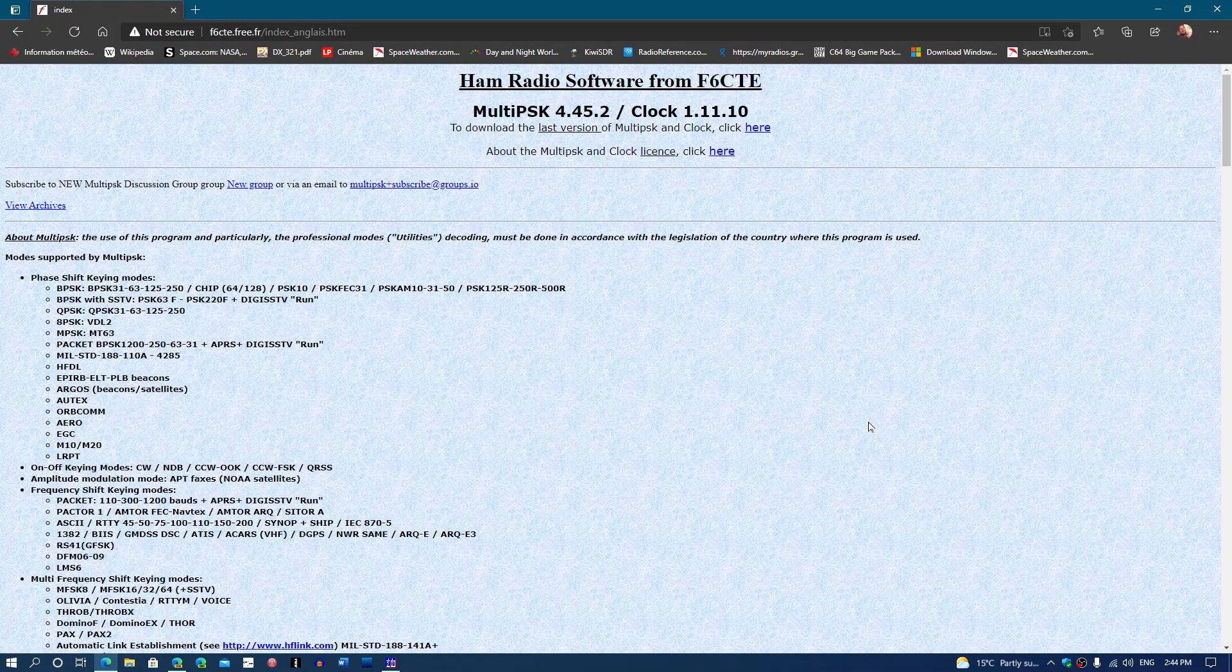One of them right now is MultiPSK, one of the popular software for decoding, and it is updated to version 4.45.2 as of today, Monday, April 19th, 2021.